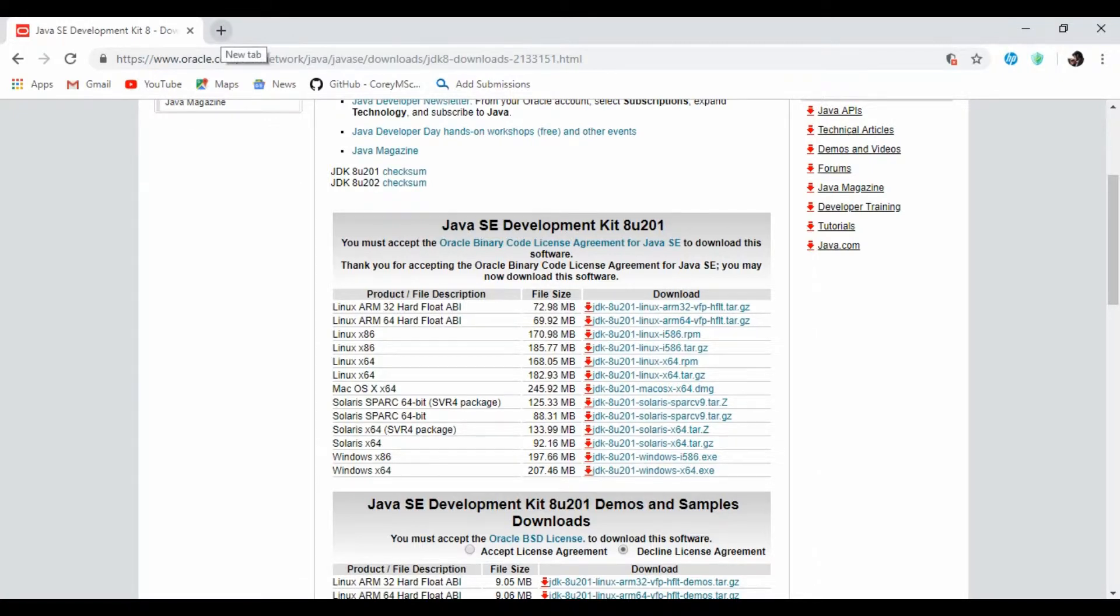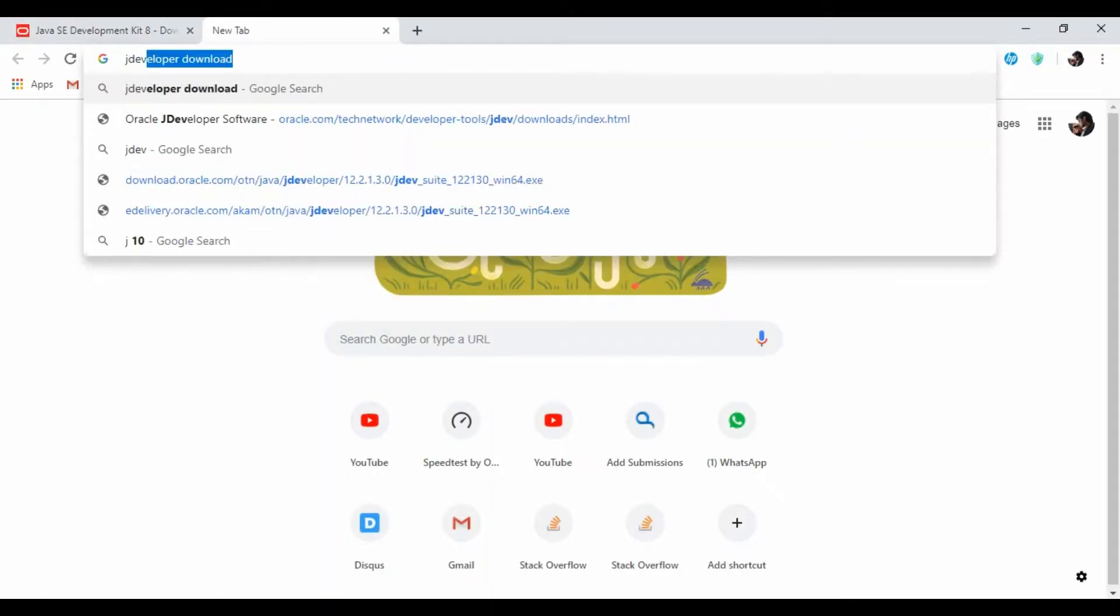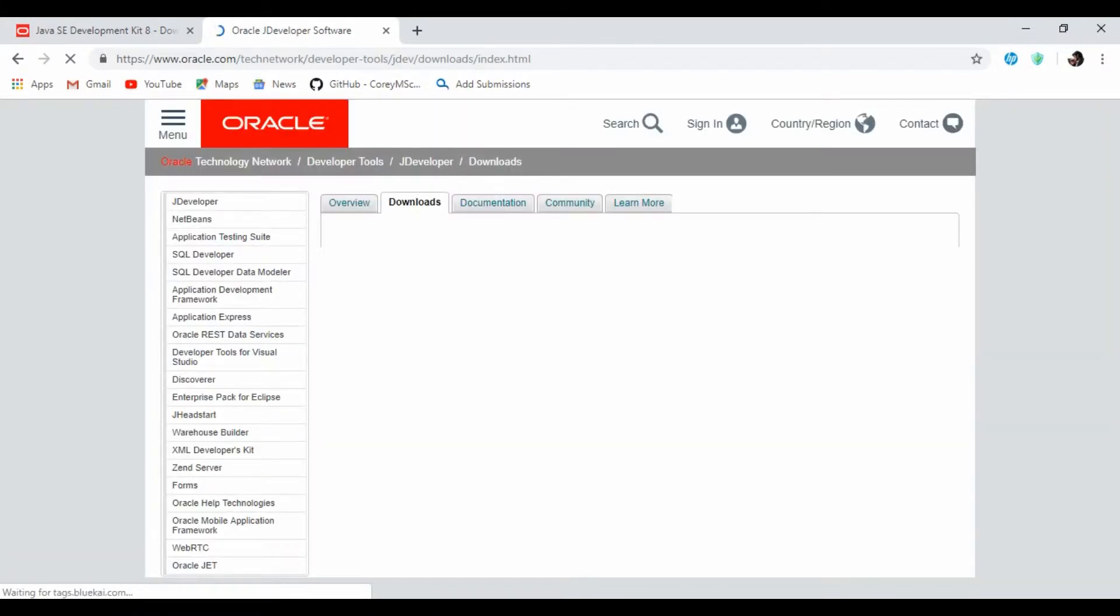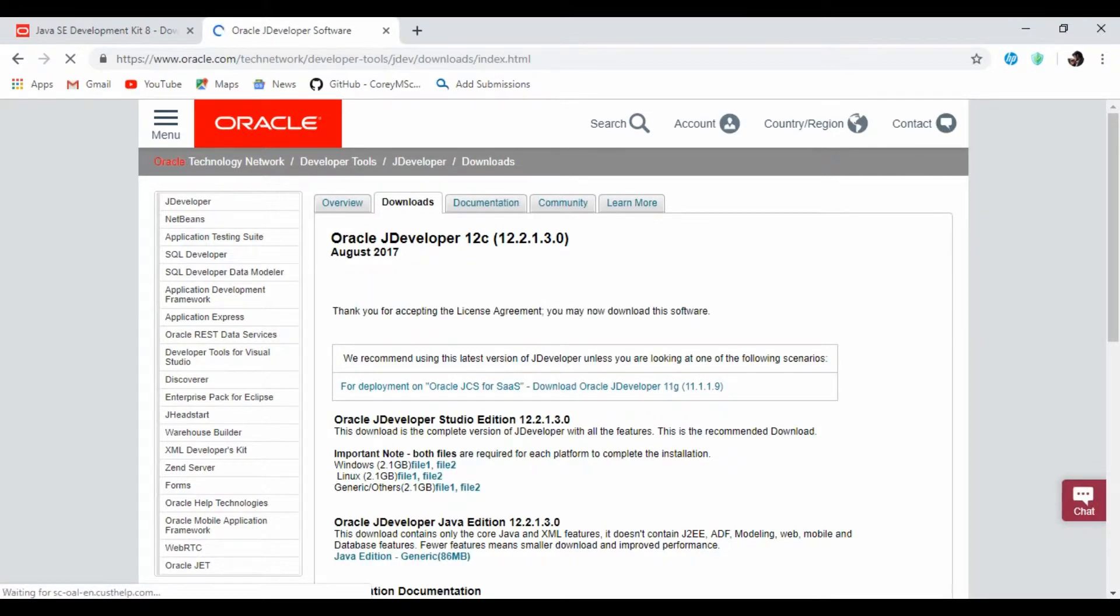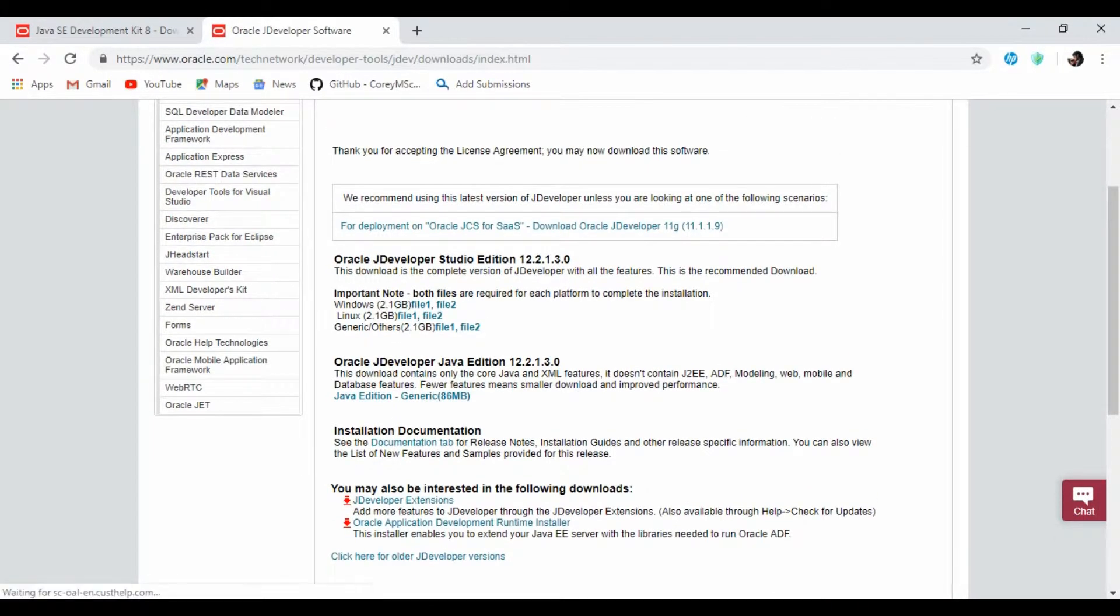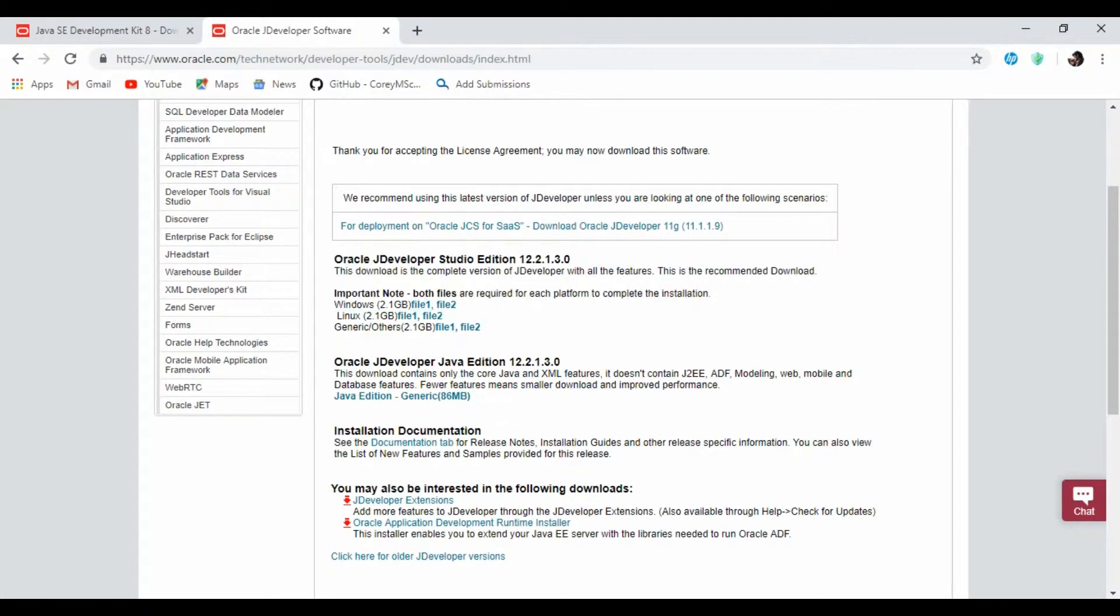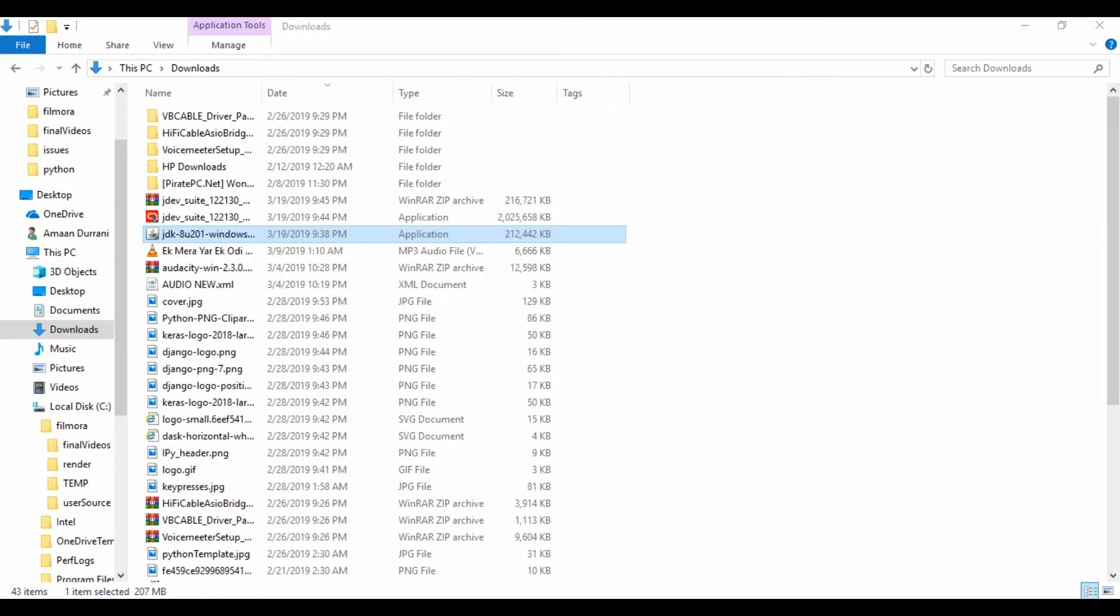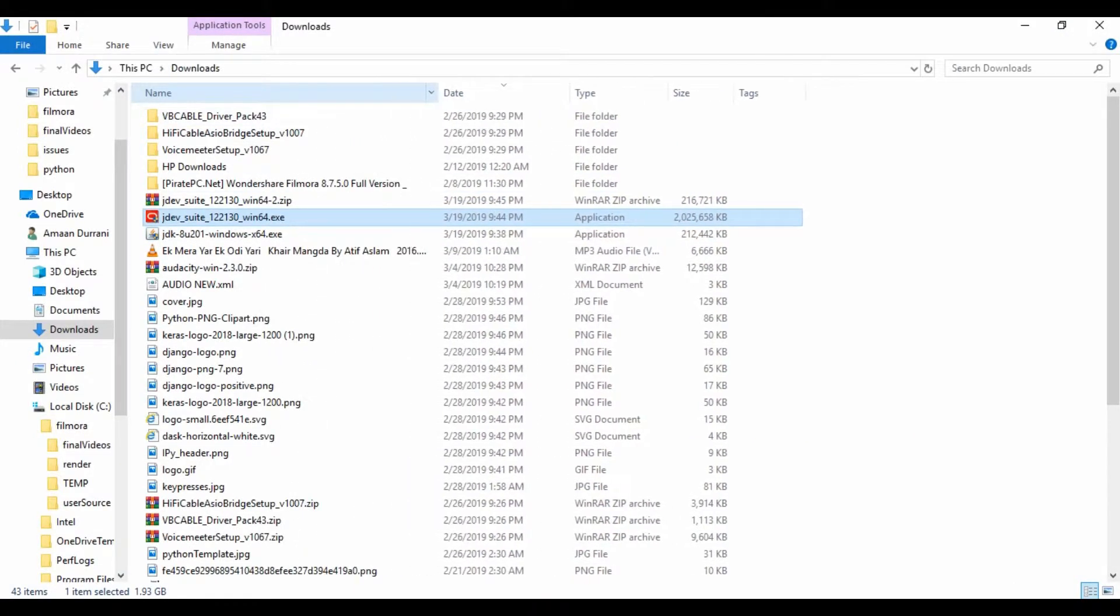This is going to install JDK. Once you are done with this, you can search for JDeveloper download. Go to the Oracle website and in downloads, you need to accept the license agreement. Here you can see that there are two files. You need to download both the files. You can also see that it's written there both files are required for each platform to complete the installation. I have already downloaded these files so it takes too long to download.